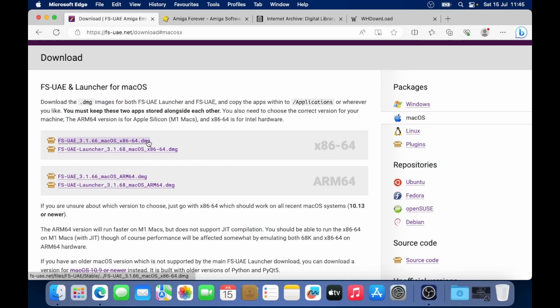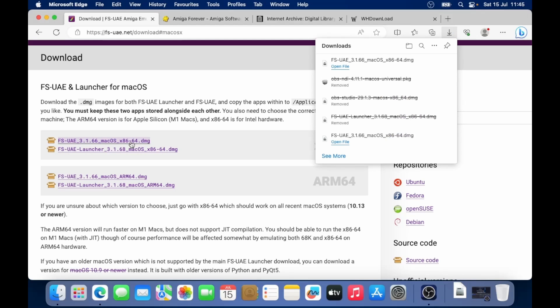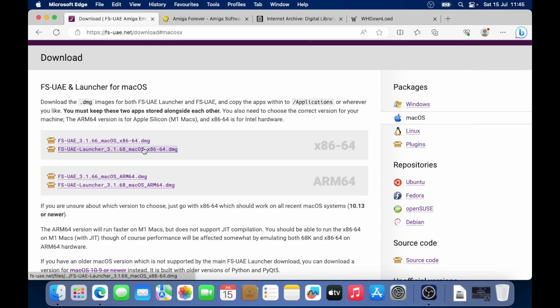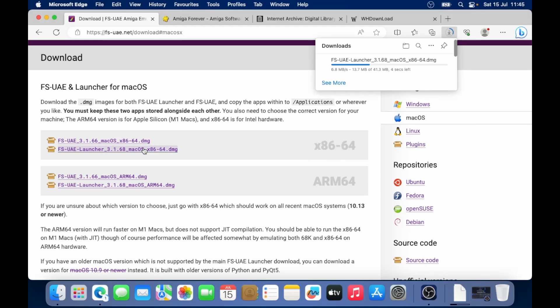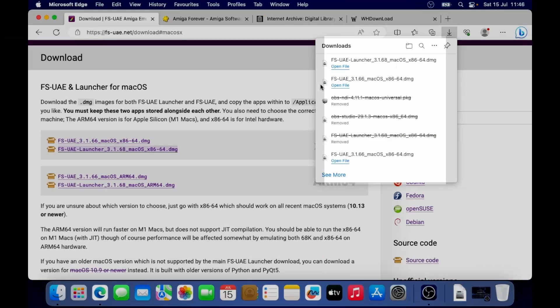I'm on an Intel Mac at the moment. So I'm going to download these links here. Now there's two links: FS UAE and FS UAE launcher. We need to download both of those.